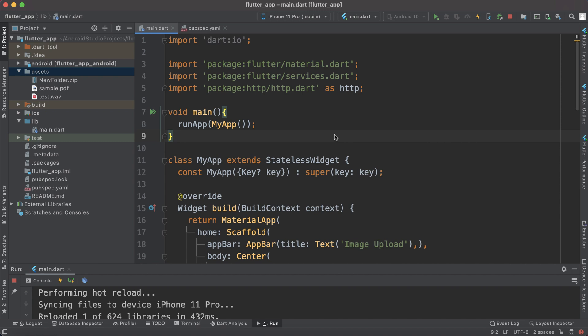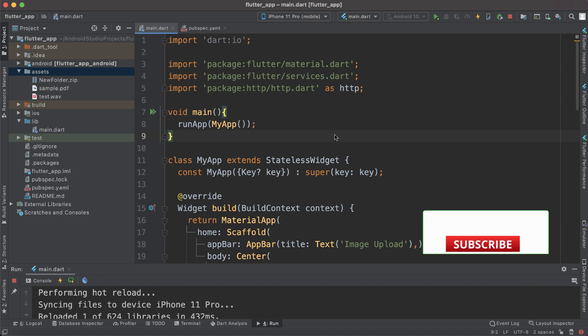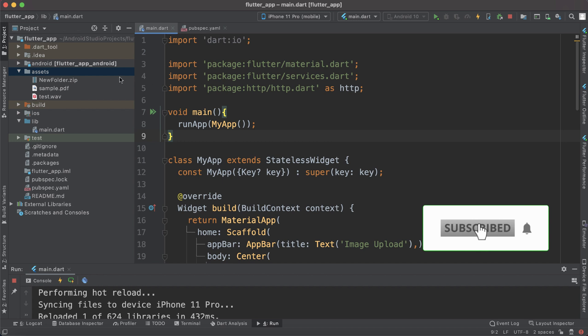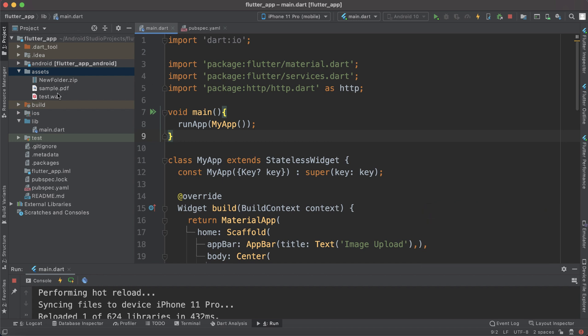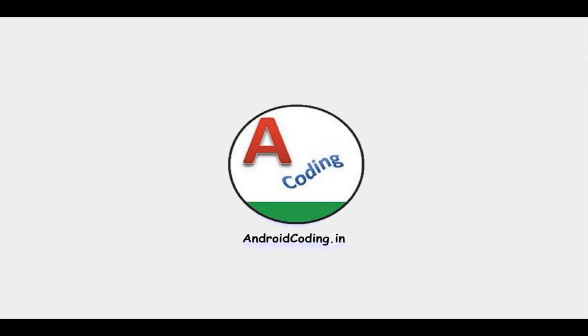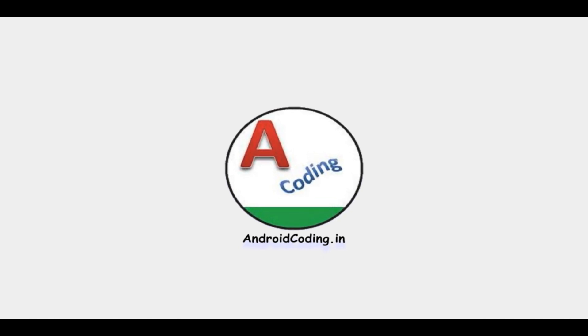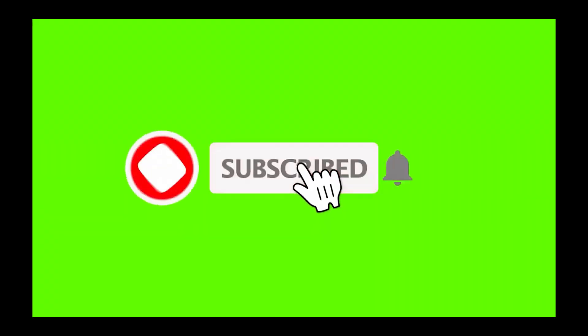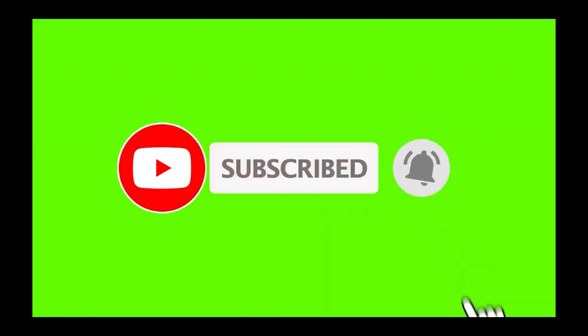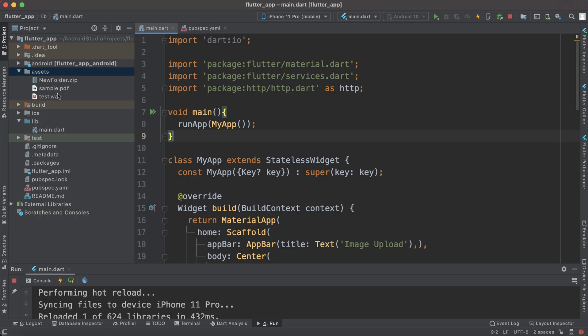In this vlog we will try to upload multiple files. Here you can see files like a folder, sample PDF file, and also an audio file. We are trying to upload all these files to server from our Flutter application. If you have gone through our previous tutorial, we have uploaded an image to our server.